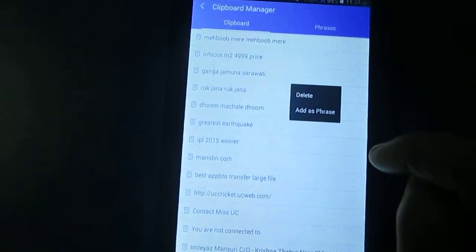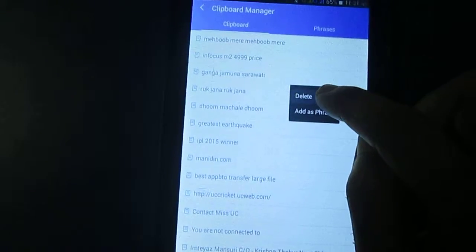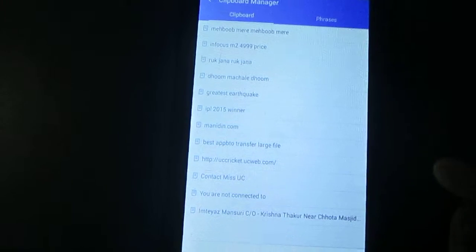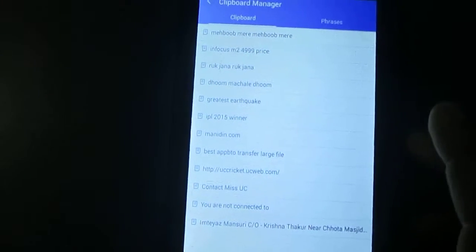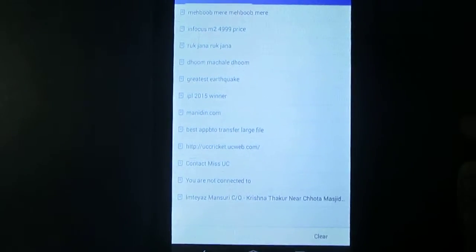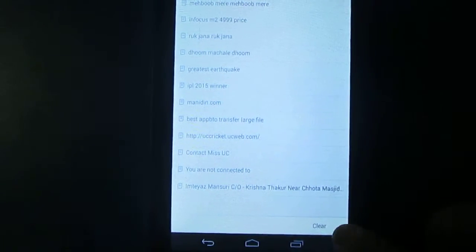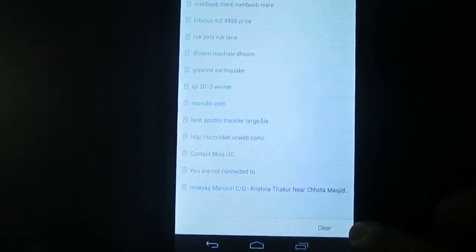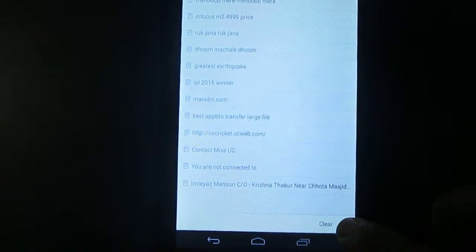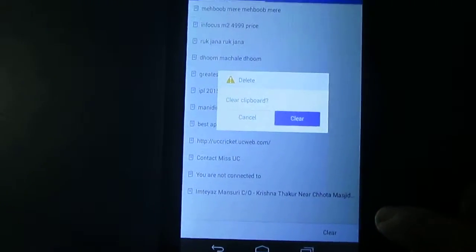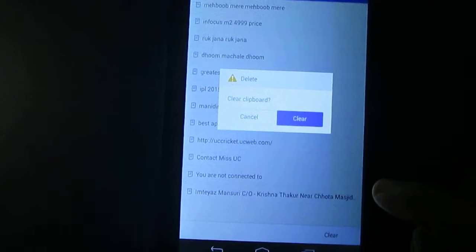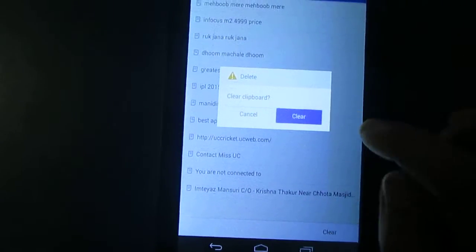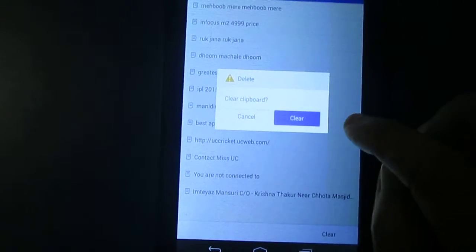Now delete. If you want to clear all the copied items, then you will see one option. This is clear option here. This is the key. Once you click clear, it asks to clear the clipboard.